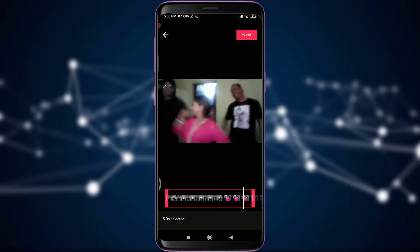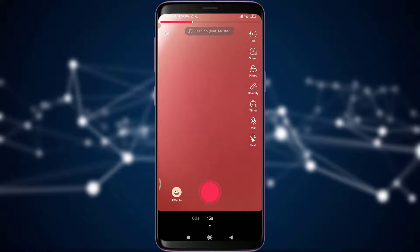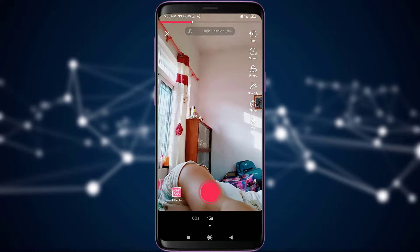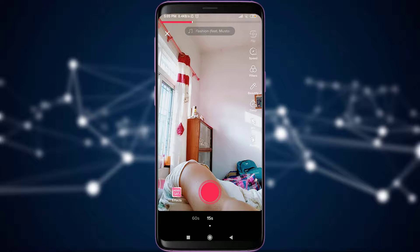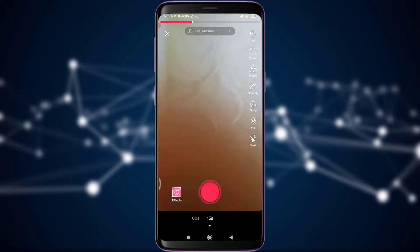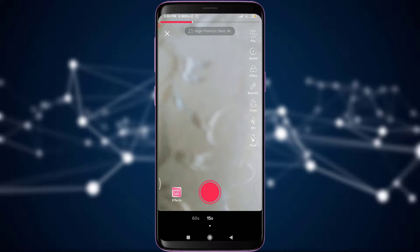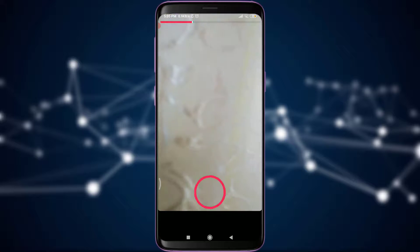So after tapping Next, what you can do is flip the camera. Now you can see on screen what you want to record. You can position yourself and then tap on the red button to start recording, just like this.